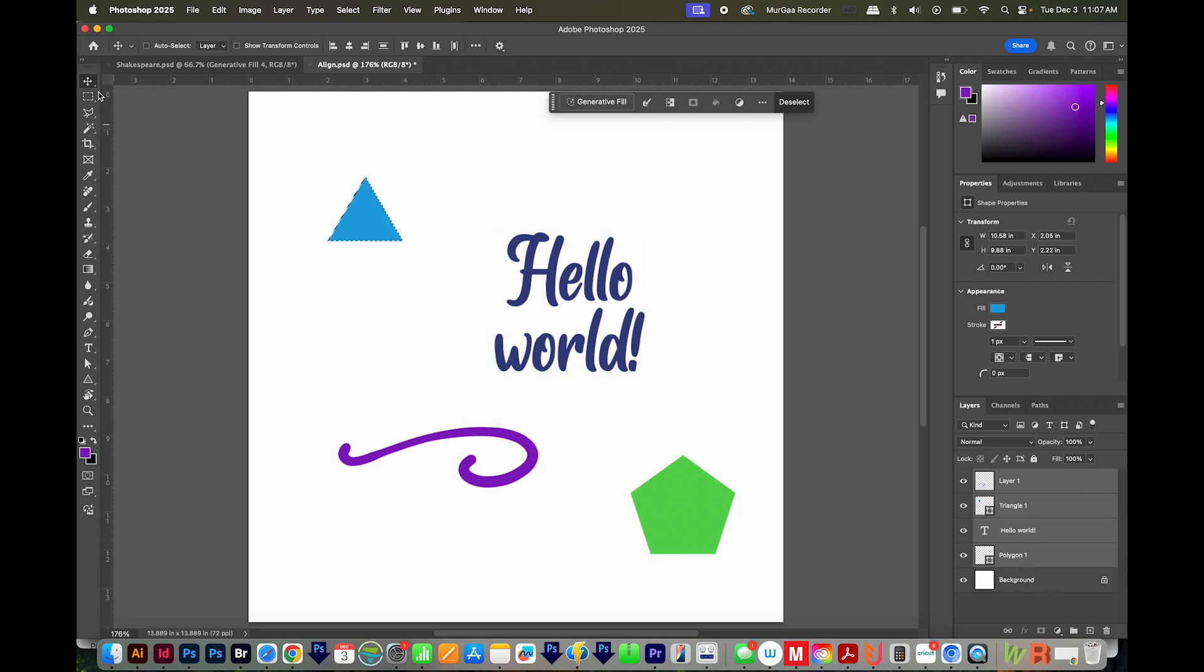I'll hit V to make sure that I'm on my Move tool, this one right up here in the corner. And then you can see the Align tools across the top. I'll click Align to Horizontal Centers.